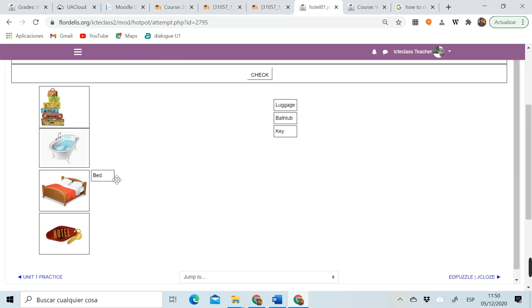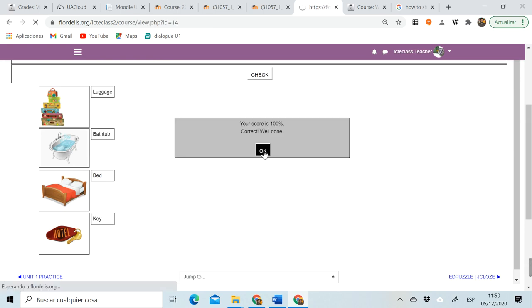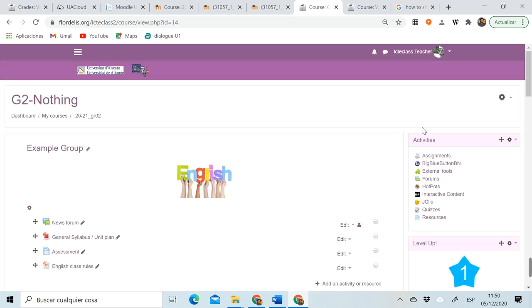The bed, the luggage, the bathtub, and the key. Is it working? Yes! Lovely. Then my exercise is ready to be used.